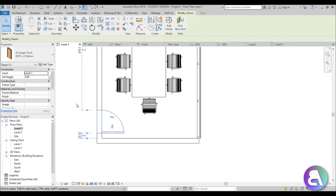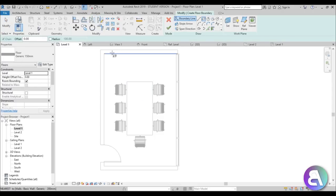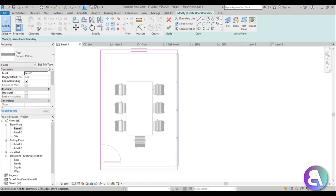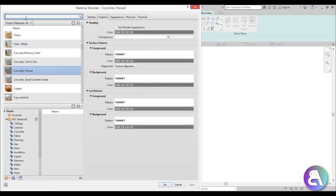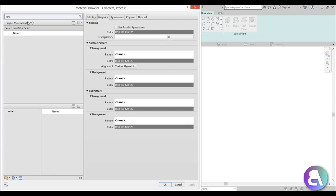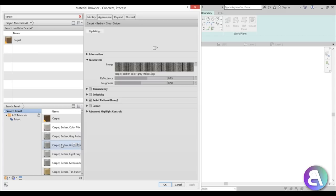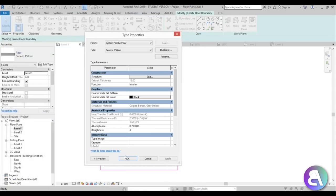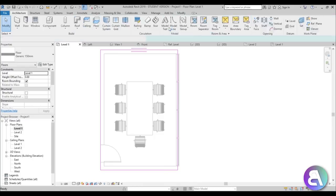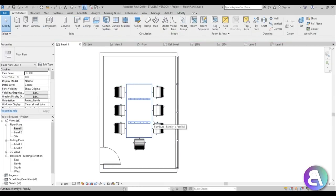Now let's do the floor. It will be a carpet floor, so create a rectangle, go to Edit Type, and search for the material 'carpet'. I found a carpet I like — apply it and finish. We've now got our carpet floor.